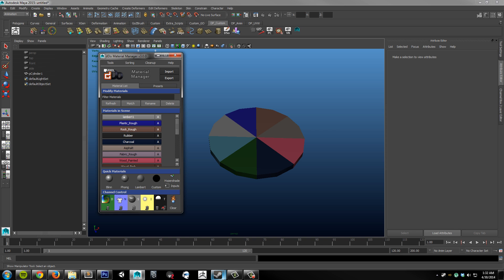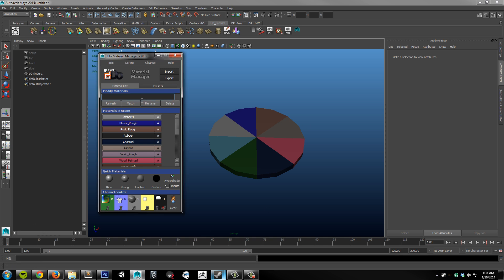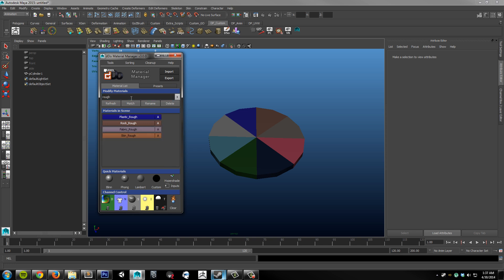Next is the Material List tab. You'll be spending the majority of your time in this tab while you work with the plugin. Starting from top to bottom, we have a search bar, so I can type in anything, and it'll filter out any material in the scene. So if I want to look for rough materials, I can simply type in rough, hit enter, and it filters all of the rough materials that exist in my scene.